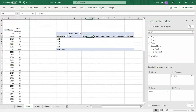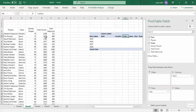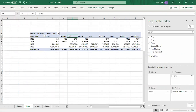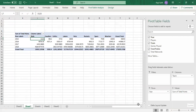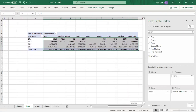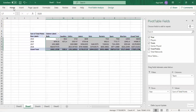Now you can see Bulls, Cavaliers, and Celtics each appear as a separate column. Next, select the data you want to display — for example, Total Points — and drag it into the Values section. That gives us the total points data laid out in the pivot table.